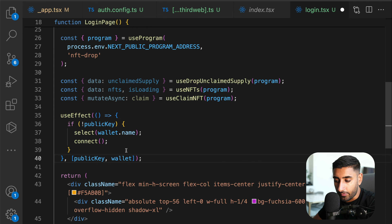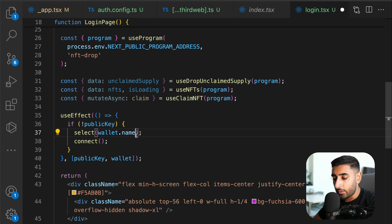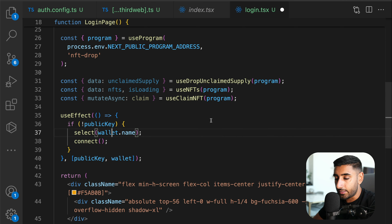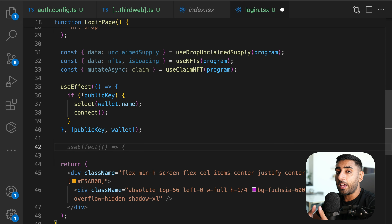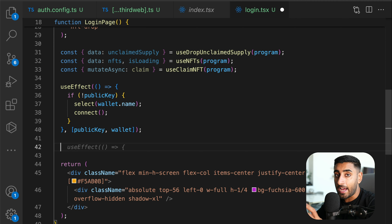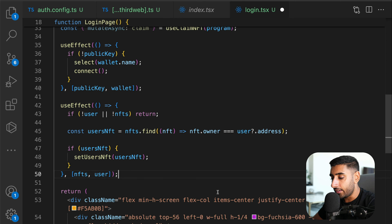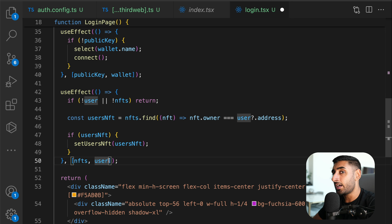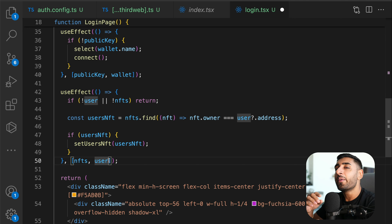When the user lands on the page, we want their wallet to immediately prompt them to sign in. Use a `useEffect`: if there's no public key, select the wallet and connect to it. The Phantom wallet is automatically selected because we used the PhantomWalletAdapter. A second `useEffect` checks the NFTs returned from the collection against the user's logged-in address, setting the user's NFT state if a match is found.